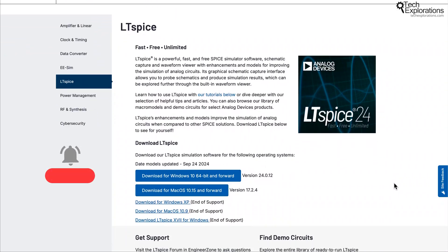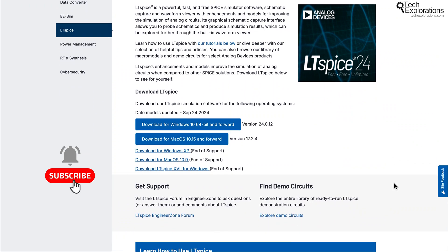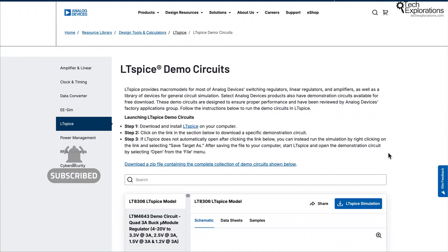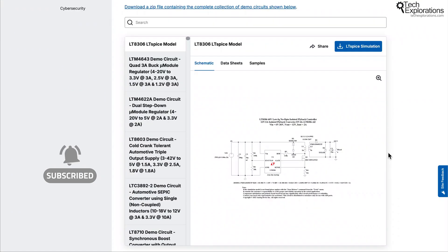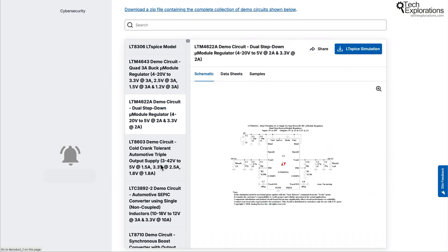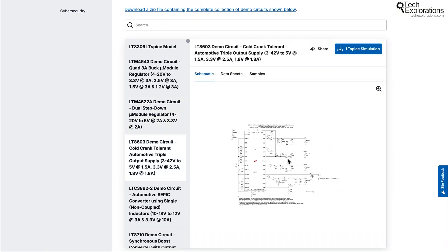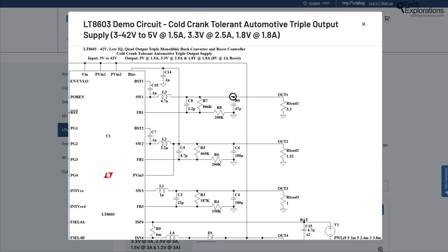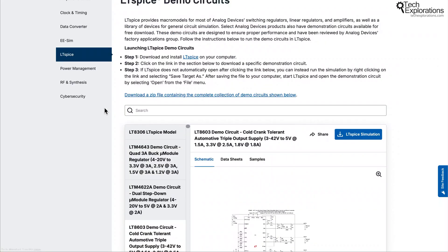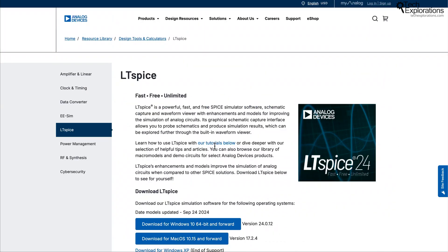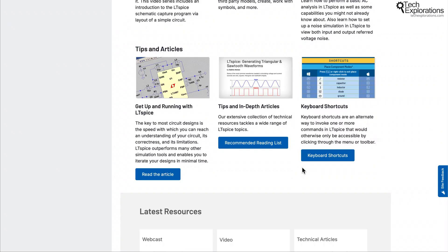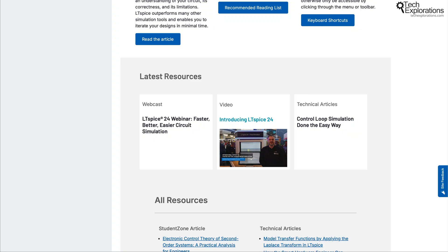Another option is LTSpice, a powerful free circuit simulator developed by Analog Devices. LTSpice is excellent for designing and simulating analog circuits in detail and is widely used by professionals and students alike. LTSpice is a downloadable program that you'll need to install on your own computer.